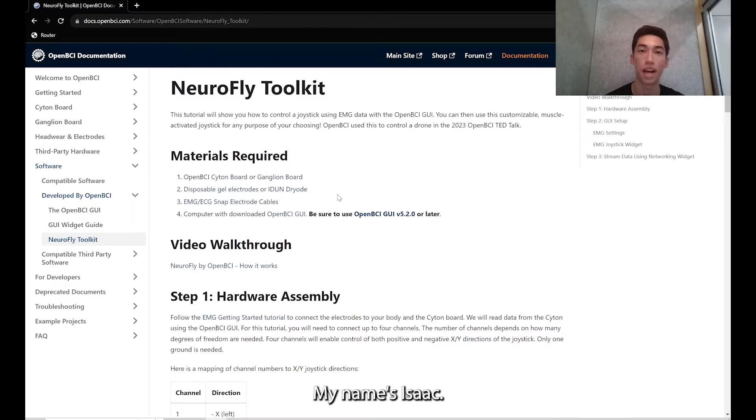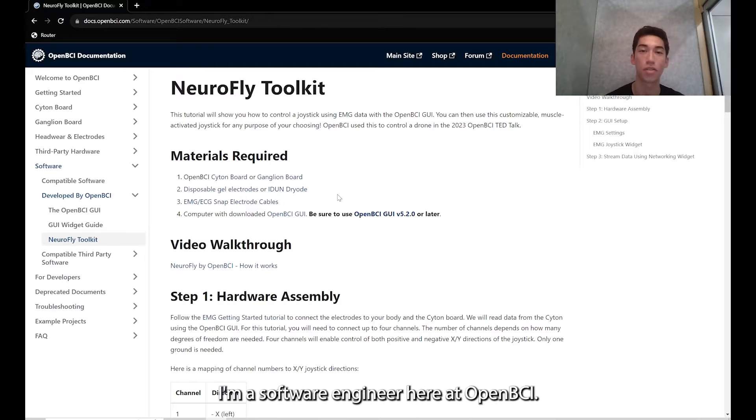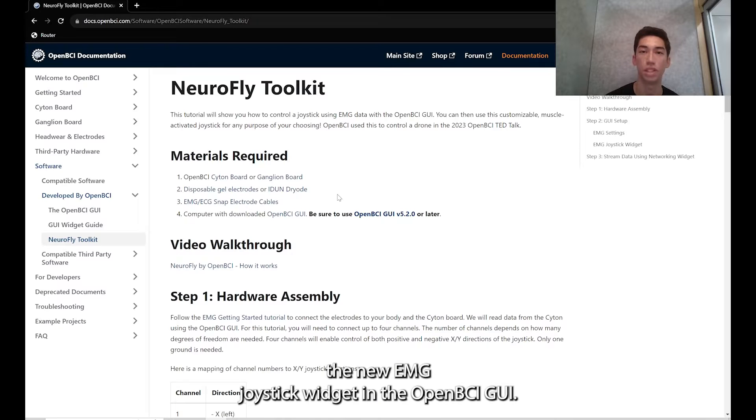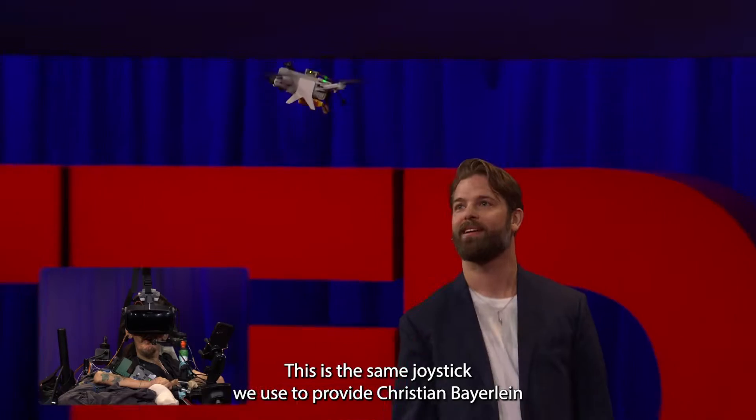Hi everyone, my name is Isaac. I'm a software engineer here at OpenBCI and today I'll be showing you how to set up and use the new EMG joystick widget in the OpenBCI GUI.